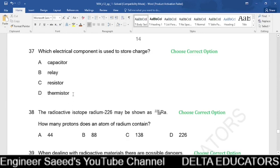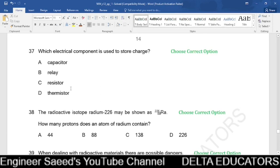Question 37. Which electrical component is used to store charge? A capacitor stores charge. A relay is an electromechanical switching device. A resistor opposes current flow. A thermistor is a thermally sensitive resistor used as a temperature sensor. The correct option is A, capacitor.